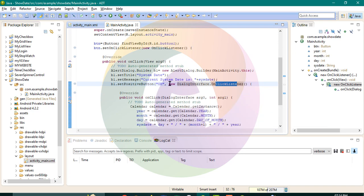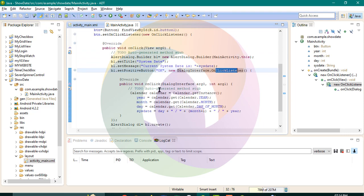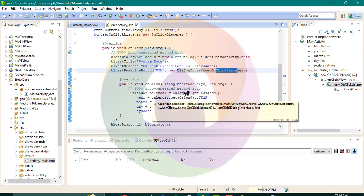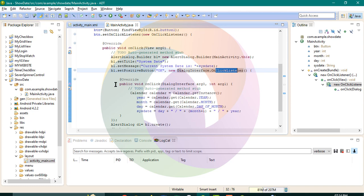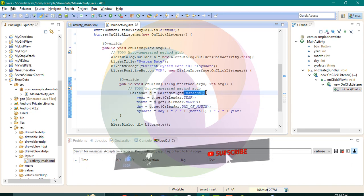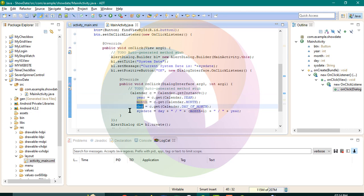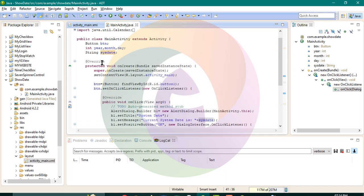The OnClickListener is needed here. What click is here? Calendar. That means the string is called sysdate.